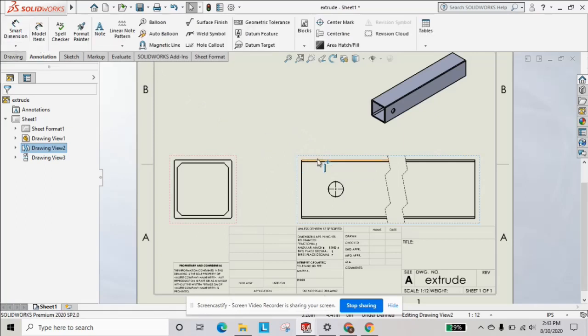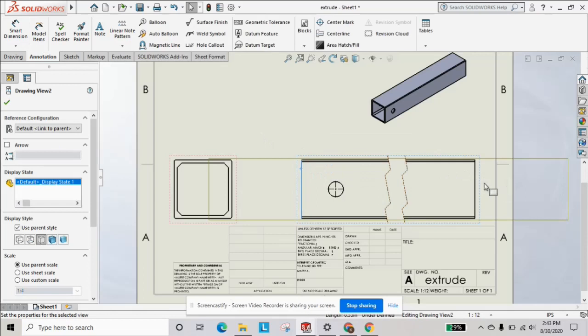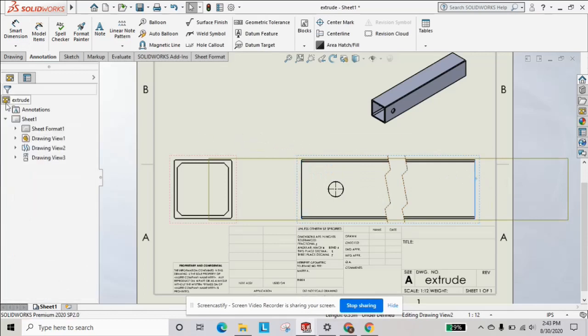And you can still indicate the overall length of the extrusion. I'll catch you next time. Subscribe to the channel and drop a comment below of what you would like to see next. Thanks.